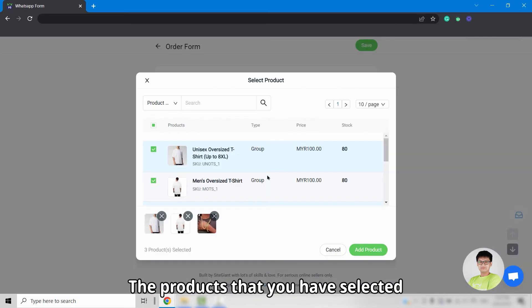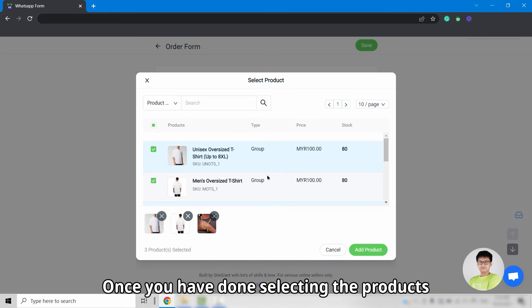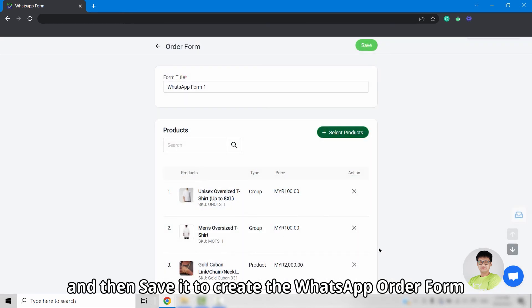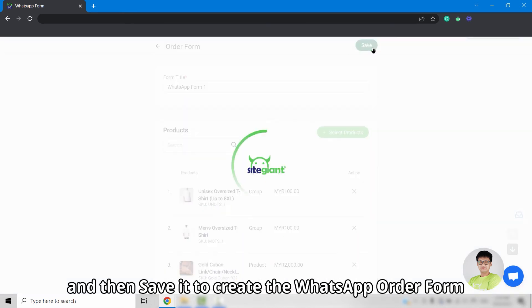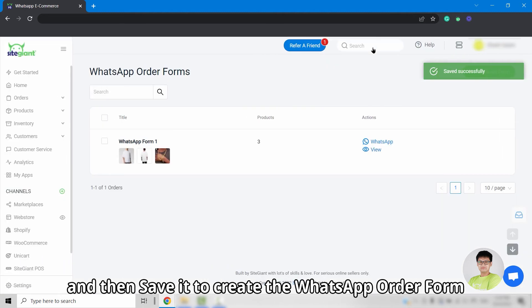The products that you have selected will be displayed to the customers to choose. Once you have done selecting the products, click on the add product button, and then save it to create the WhatsApp order form.